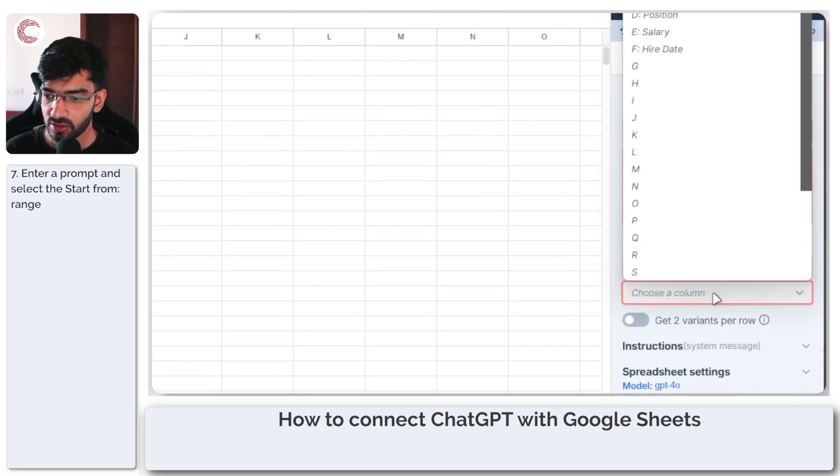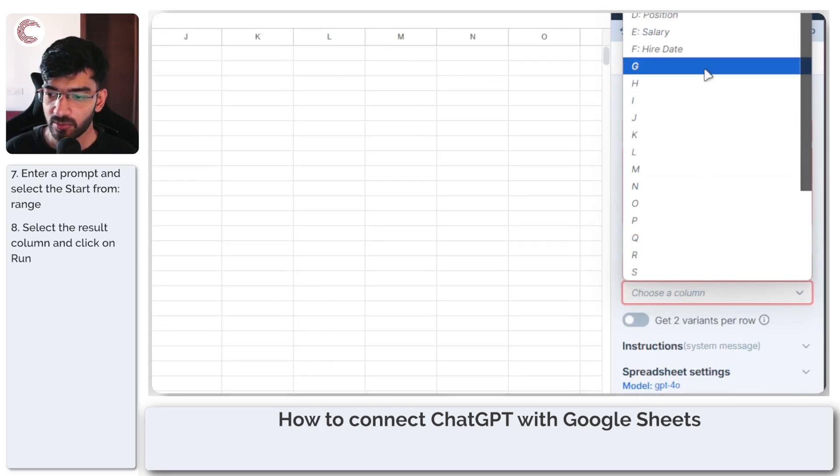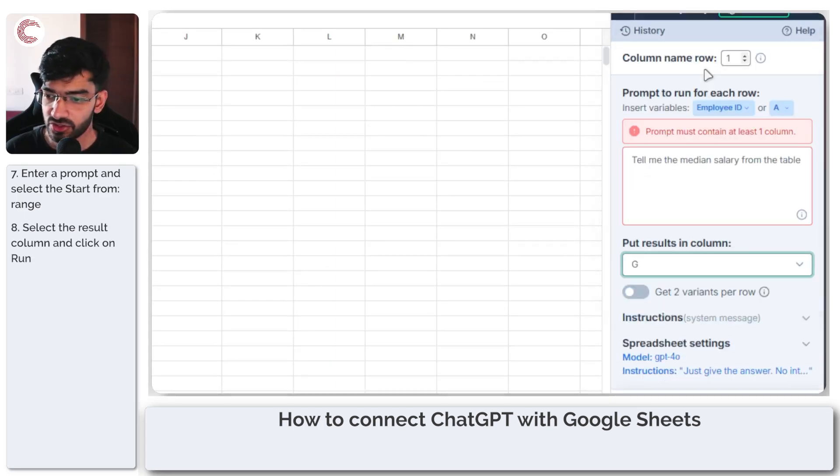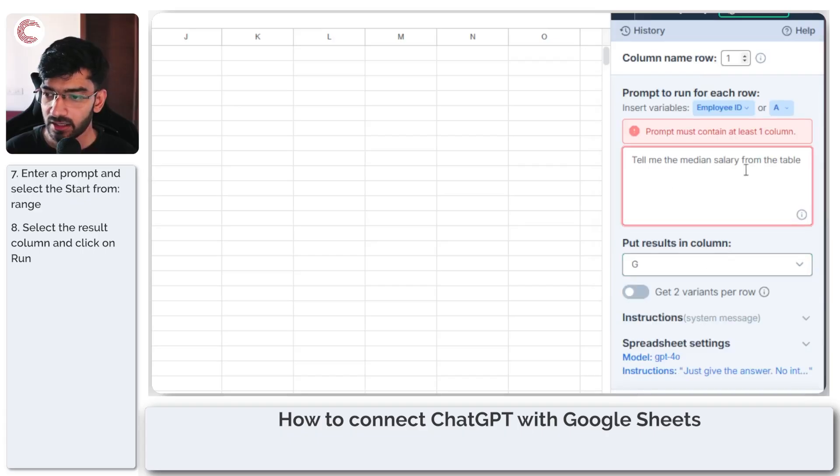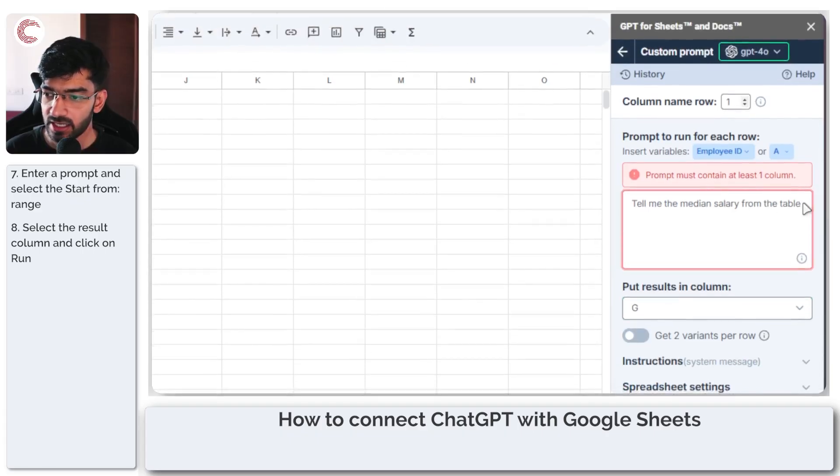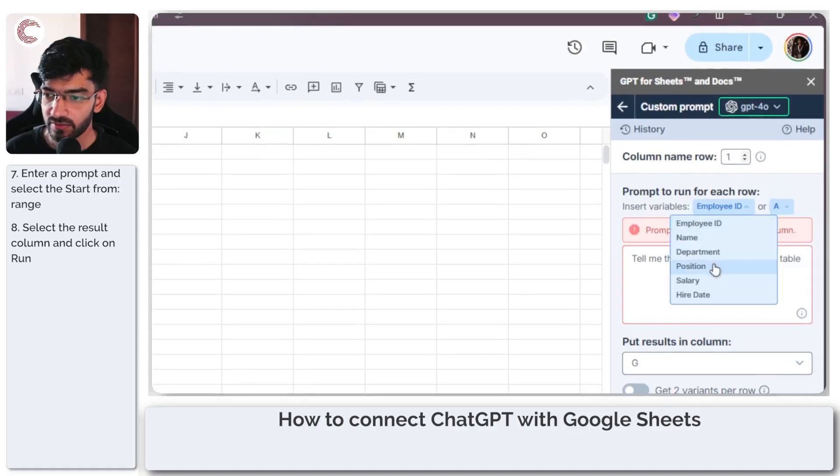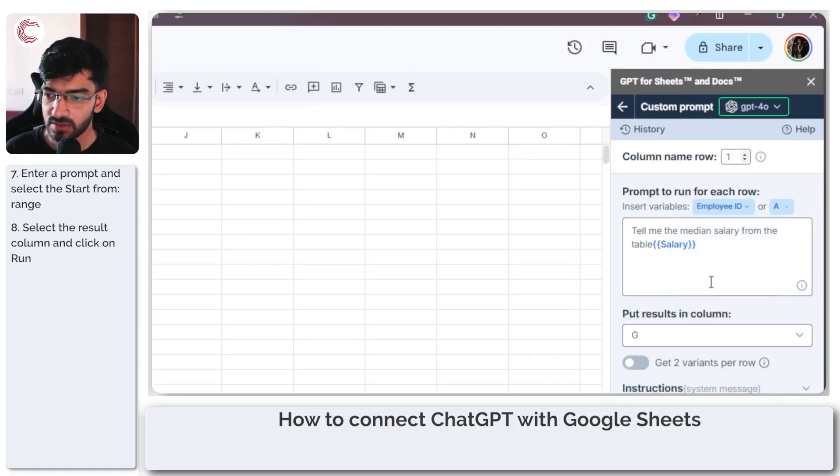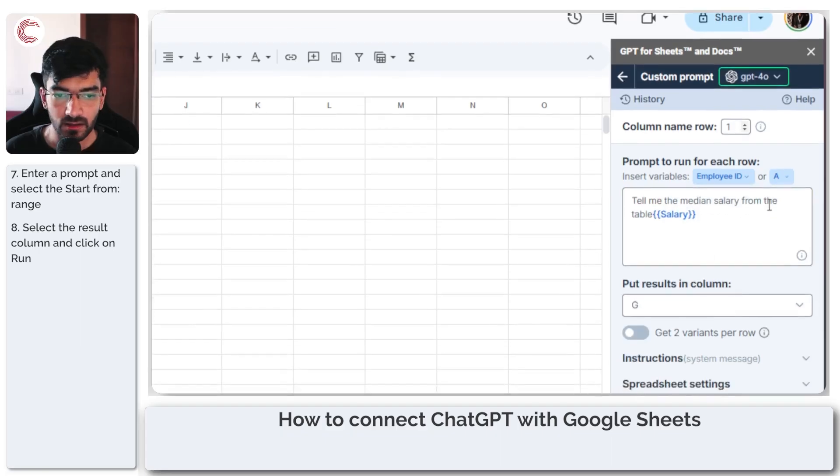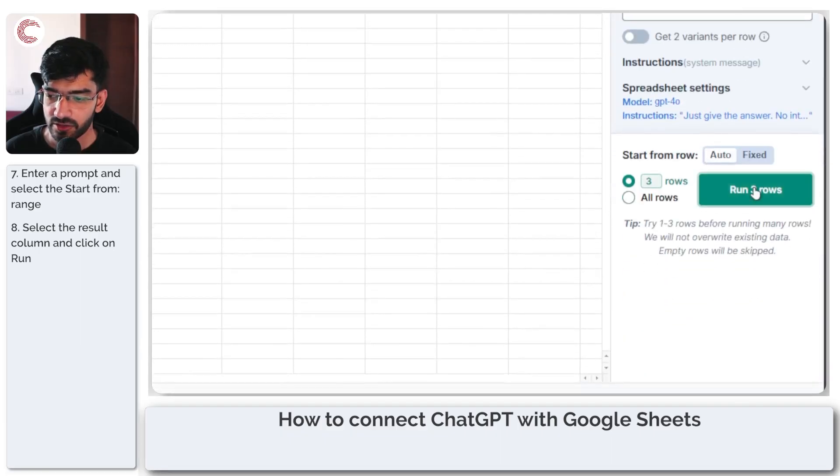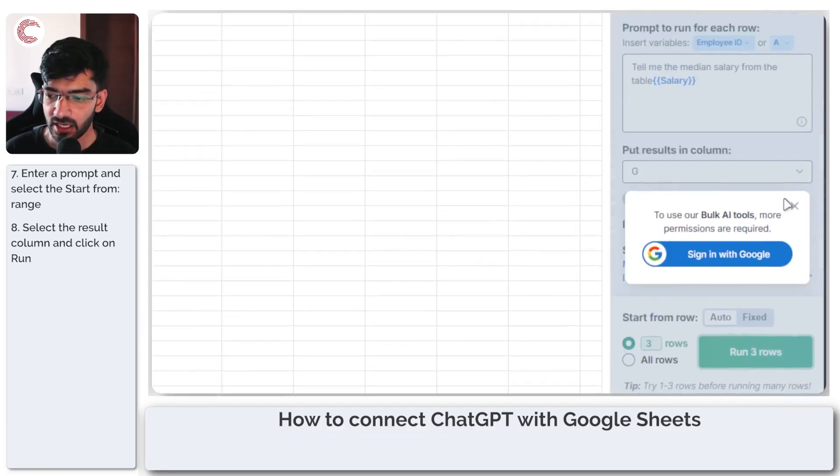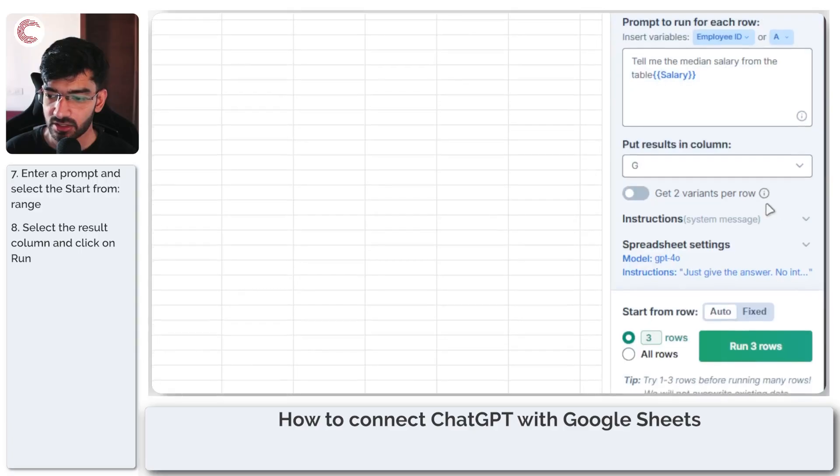Alright, so put results in column, we're going to put the result in column G, and the prompt needs to contain at least one column which in this case is going to be insert variables from salary. And now we should try running it and it should run just fine.